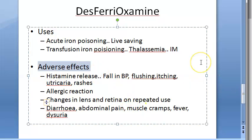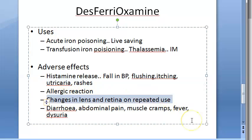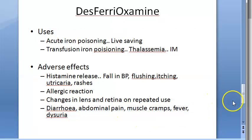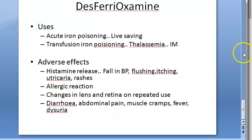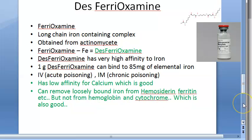Regarding adverse effects of desferioxamine: the patient may have an allergic reaction with histamine release, causing a fall in blood pressure and rashes. On repeated use over time, there can be changes in the lens and retina, so one must be careful. Other effects include diarrhea, abdominal pain, muscle cramps, fever, and dysuria.